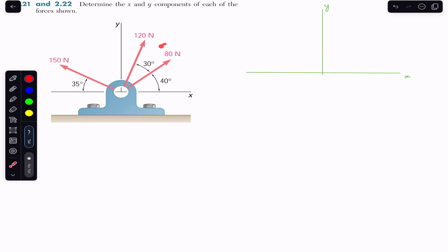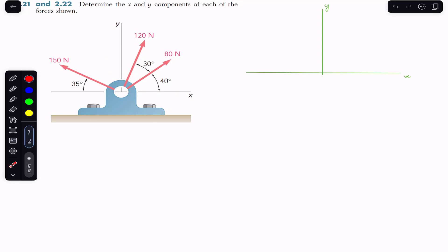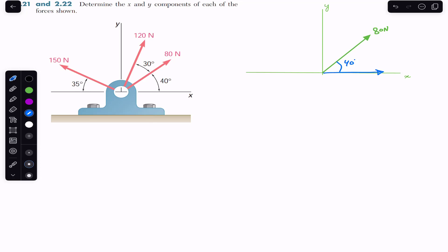First, we want to find the x and y components of the 80 Newton force. This 80 Newton force is making 40 degrees with the x-axis, so it will have two components. One component is going to act in the horizontal direction and one in the y-direction. Let me represent the 80 Newton force here in the free body diagram. This is 80 Newton making 40 degrees with the x-axis. This horizontal component is f of x.